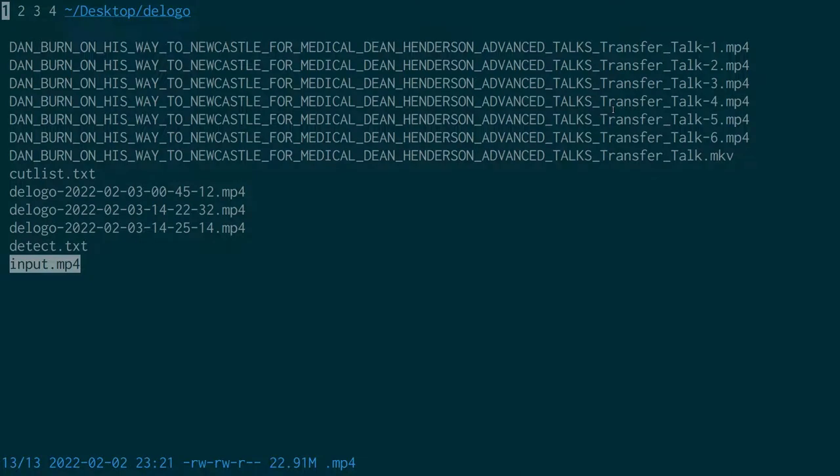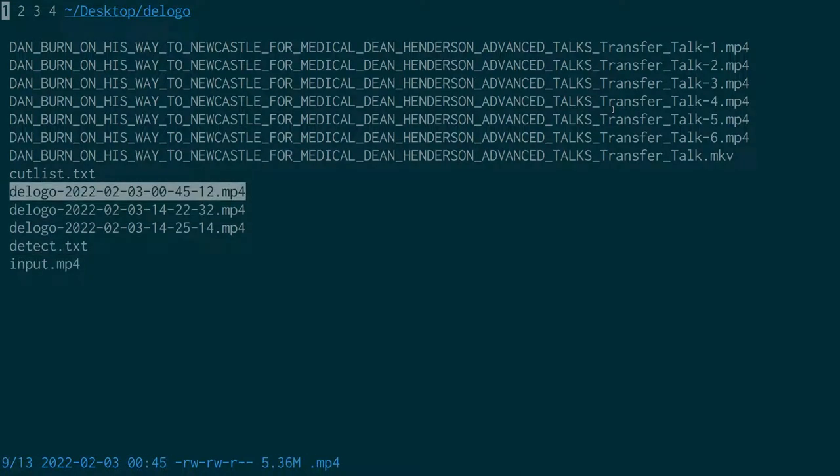With the filter applied both are basically removed and you wouldn't know. The other thing you could do is overlay another image — so you could remove something and put something in its place. If you're feeling particularly mischievous you could replace the Newcastle logo with a Sunderland logo, but that's really bad.